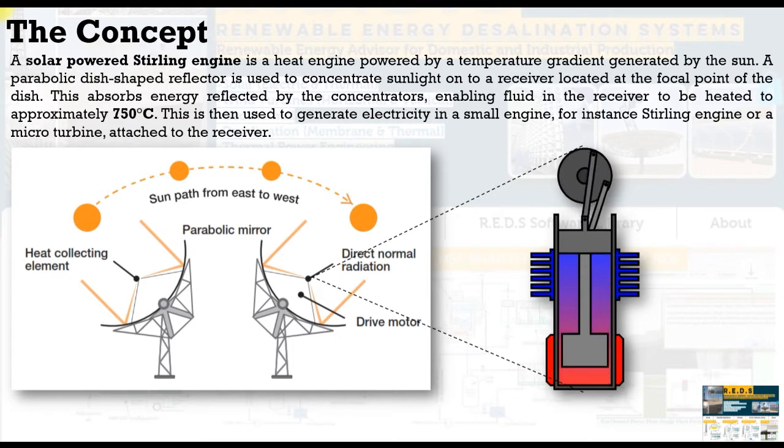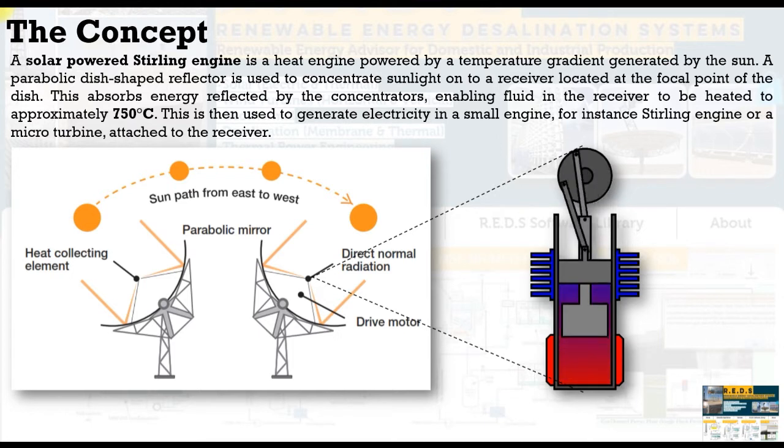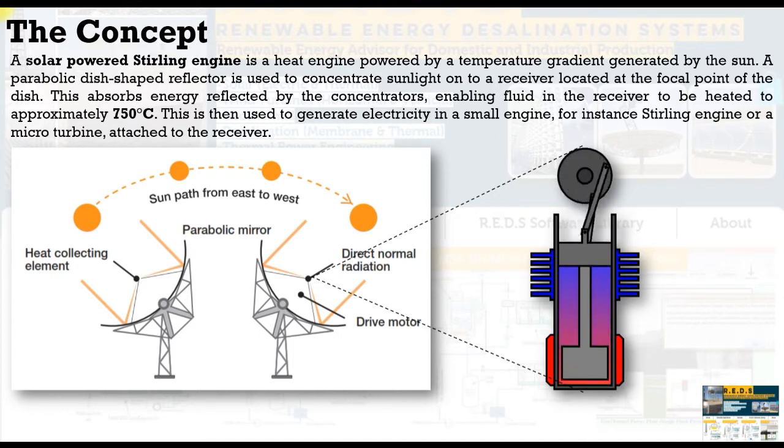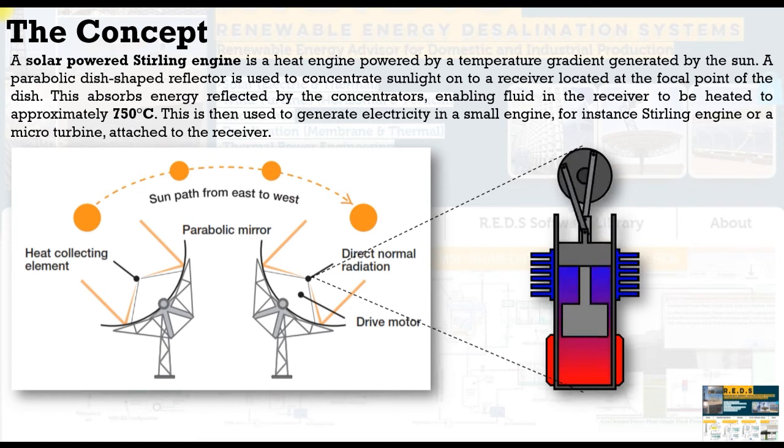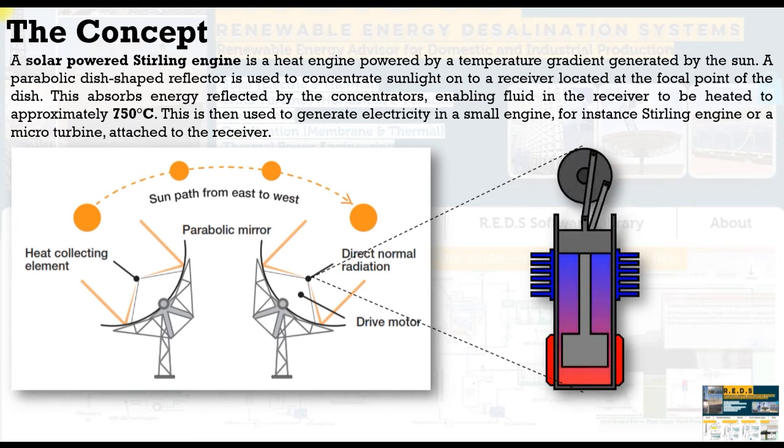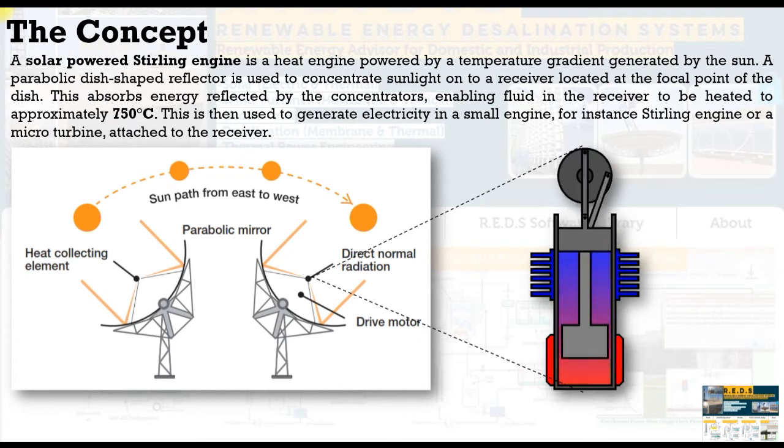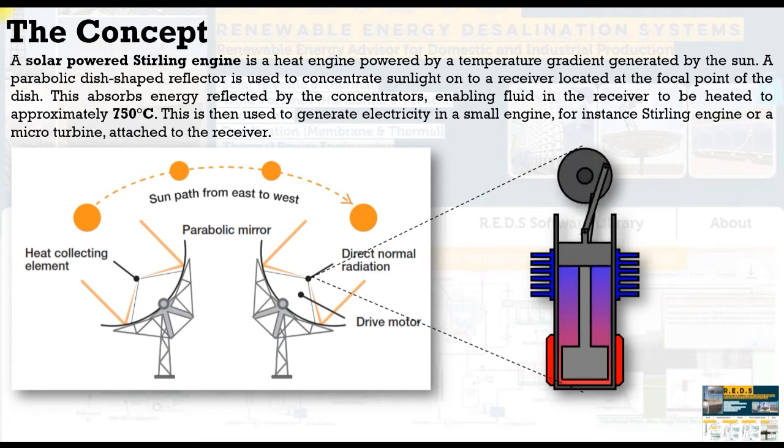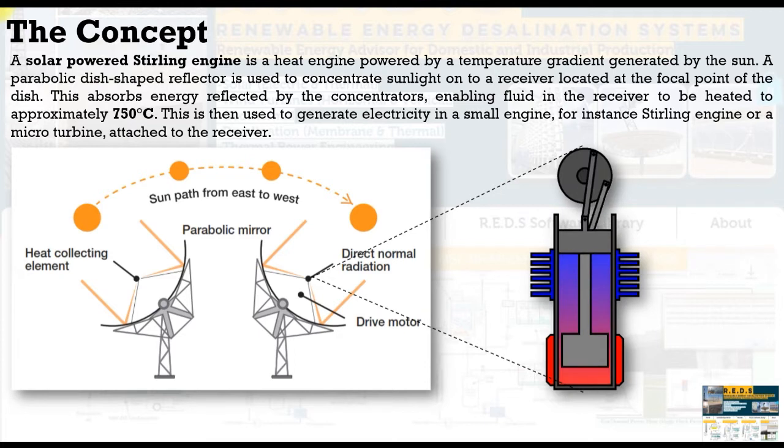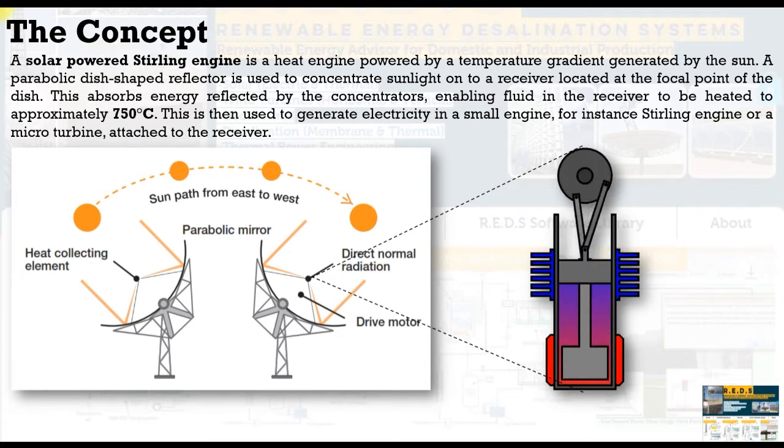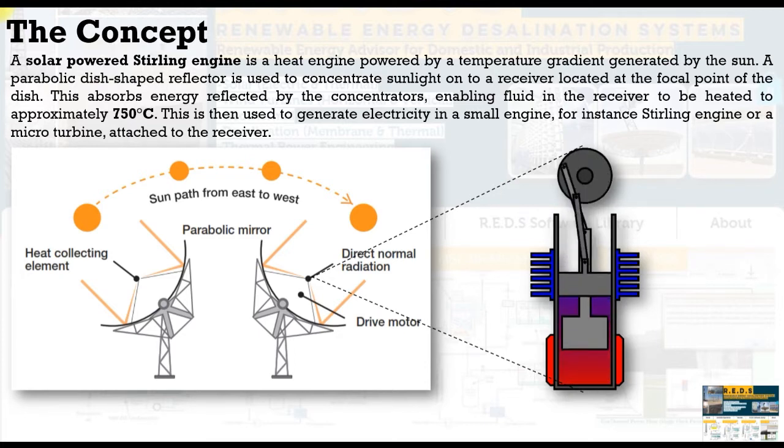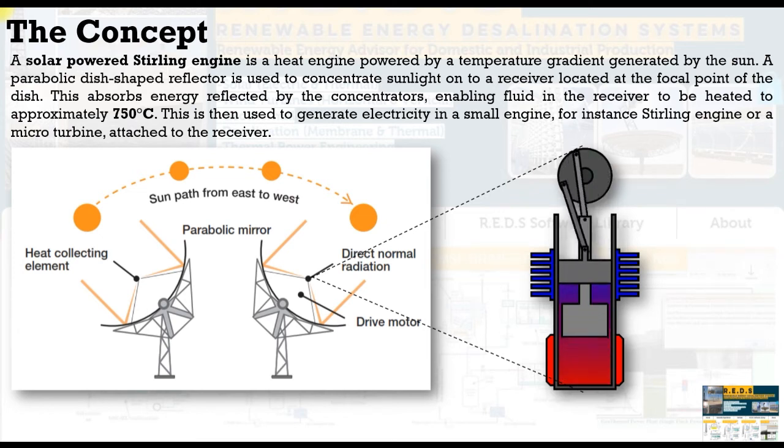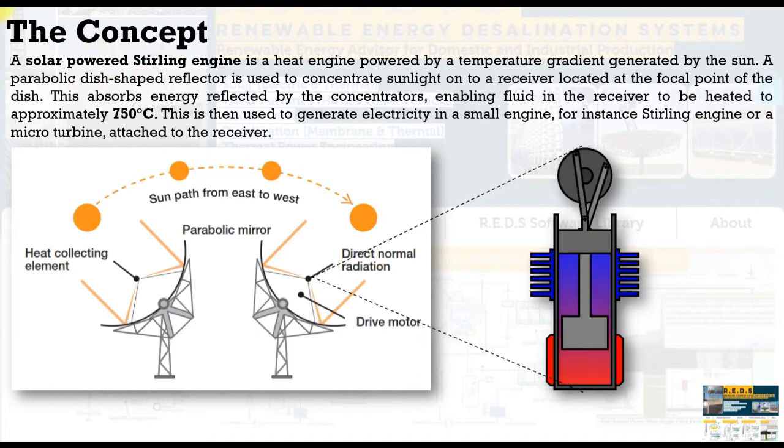Enabling fluids, maybe air, helium, nitrogen, in the receiver container to be heated to approximately 700 degrees. This is used to generate electricity in small engines, for instance Stirling engine or microturbine attached to the receiver space.